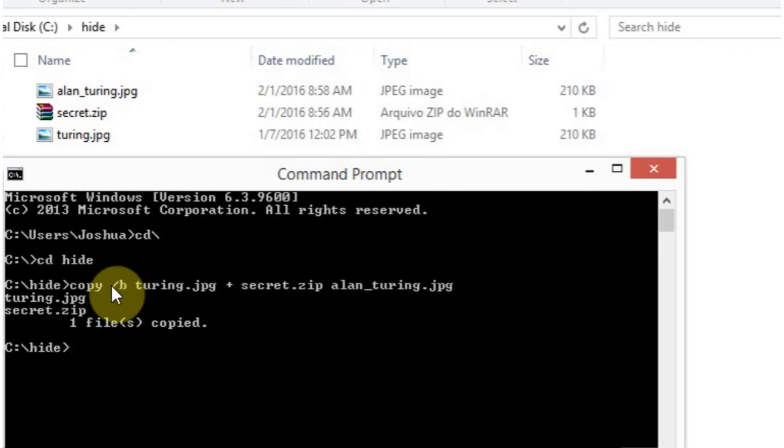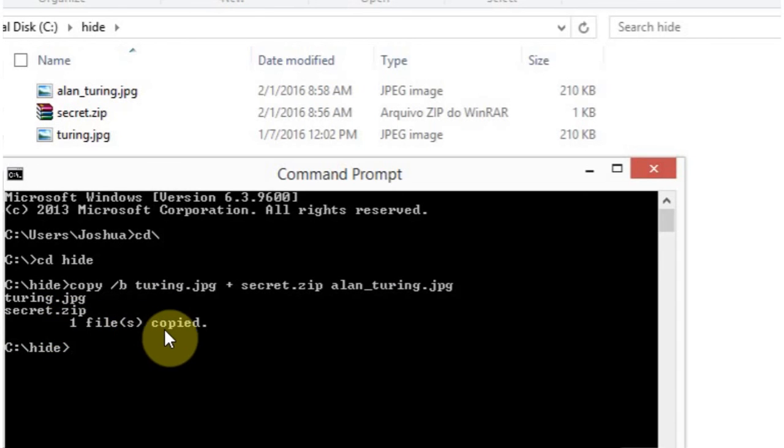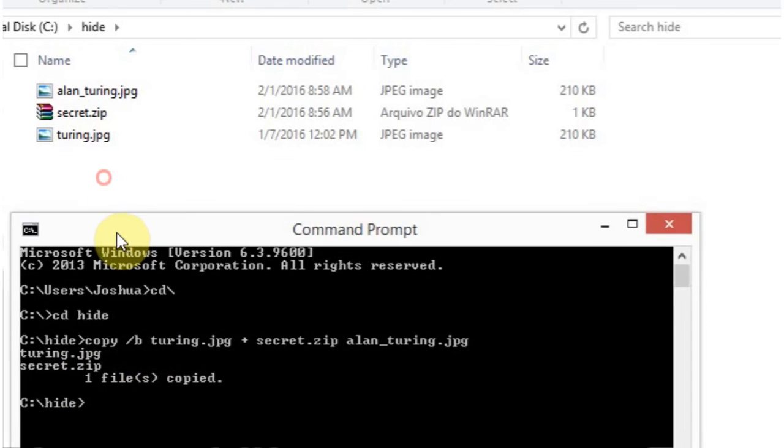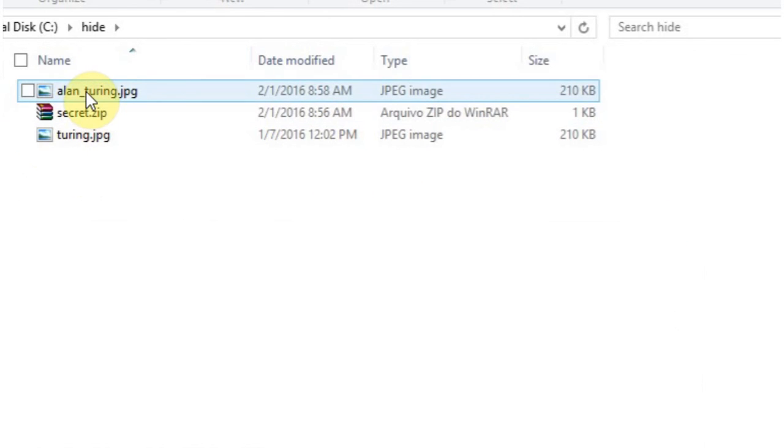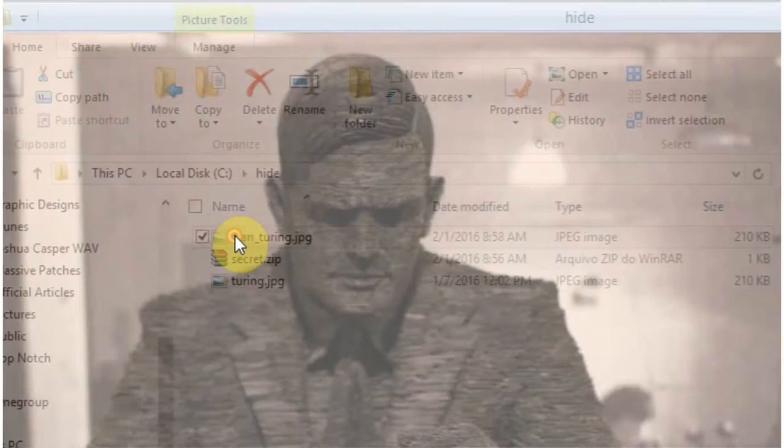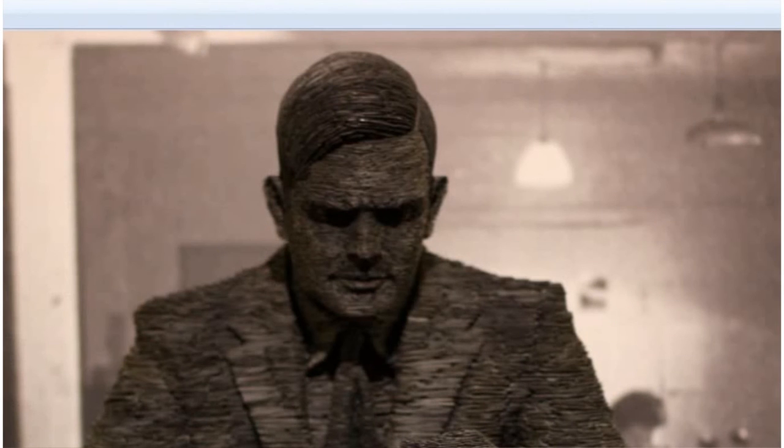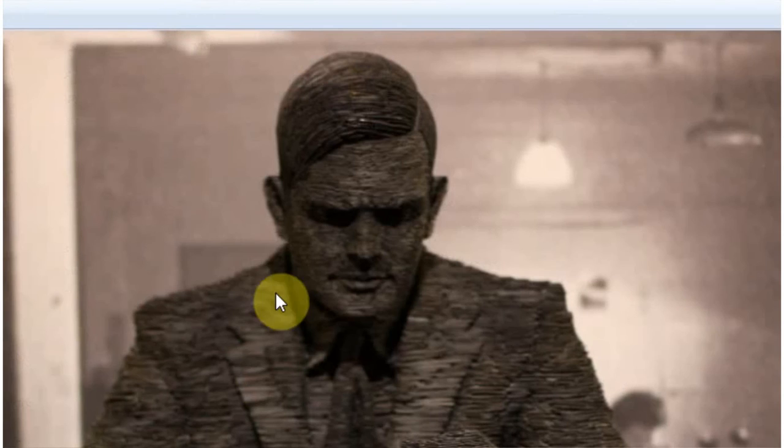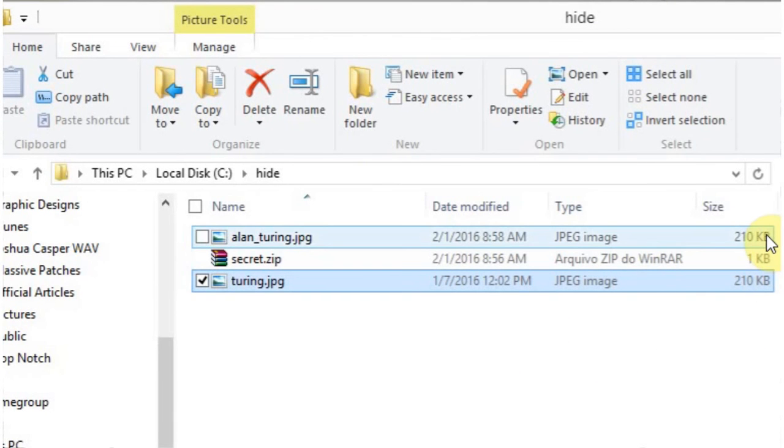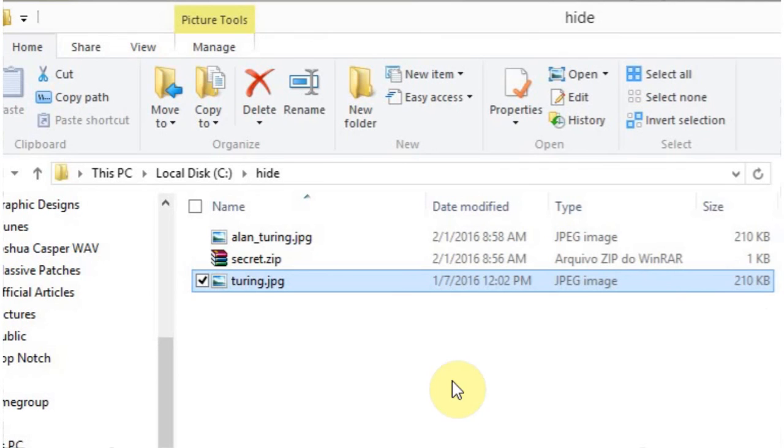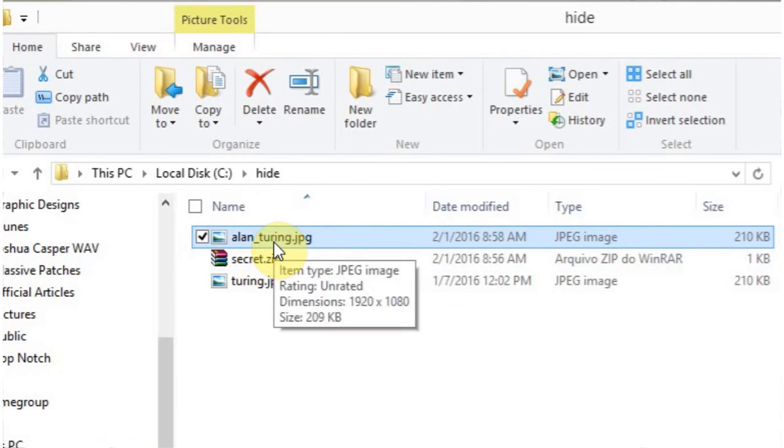And as you can see, it says turing.jpg secret.zip. One file copied. And it's just going to return. And you can see over here, we can get out of the command prompt that a new file has been created. And if I click on it, it gives me my picture tools. If I open it, it's still the same image as this one. So for all intents and purposes, you can even look 210 kilobytes, 210 kilobytes. No one knows that there's a file inside of here.